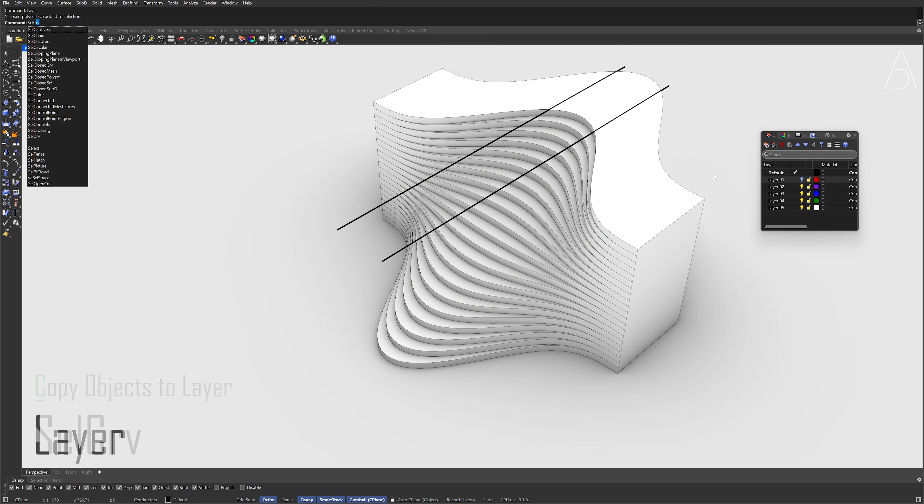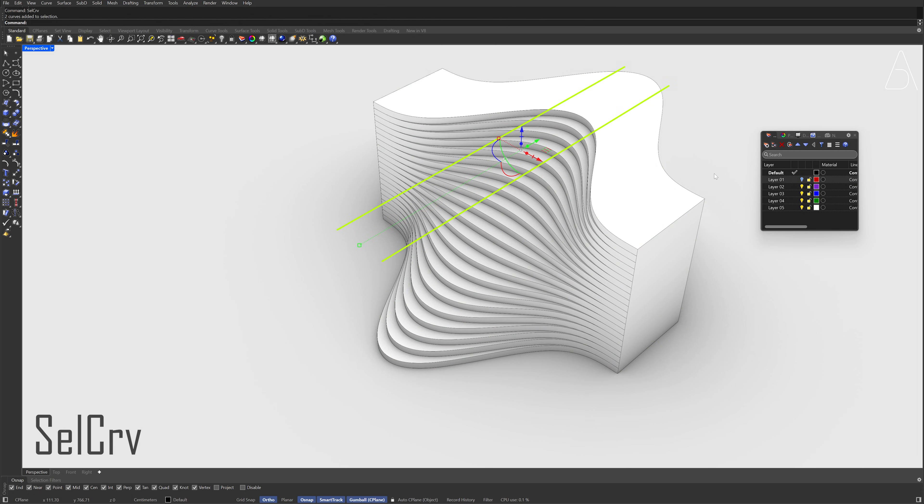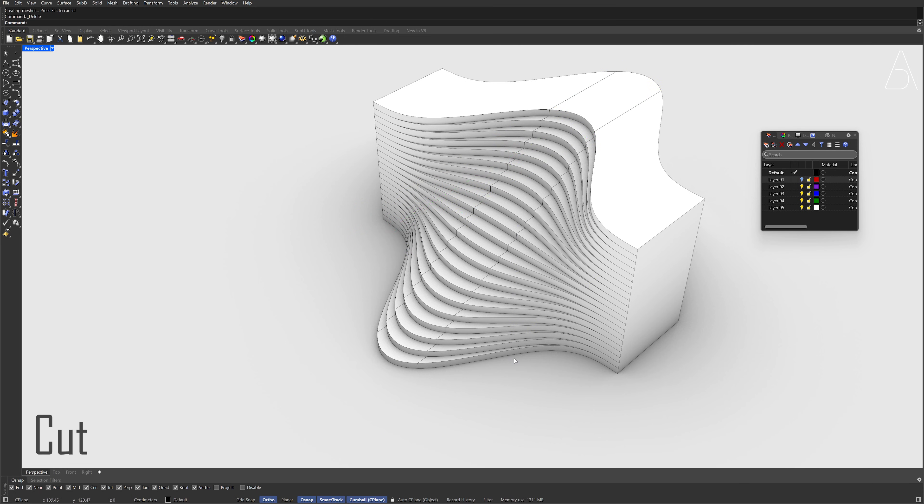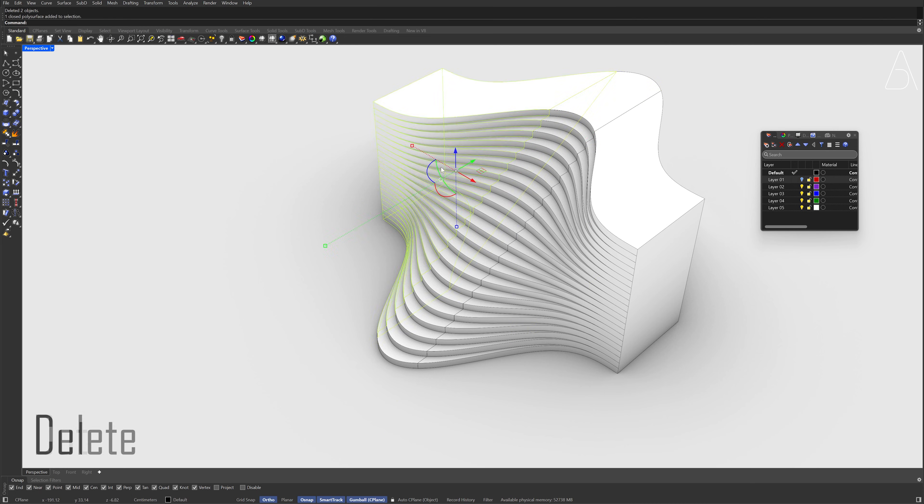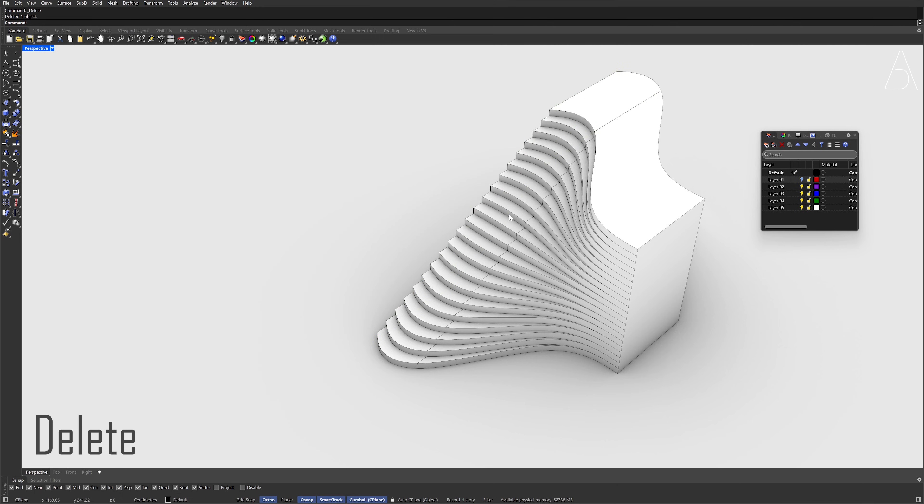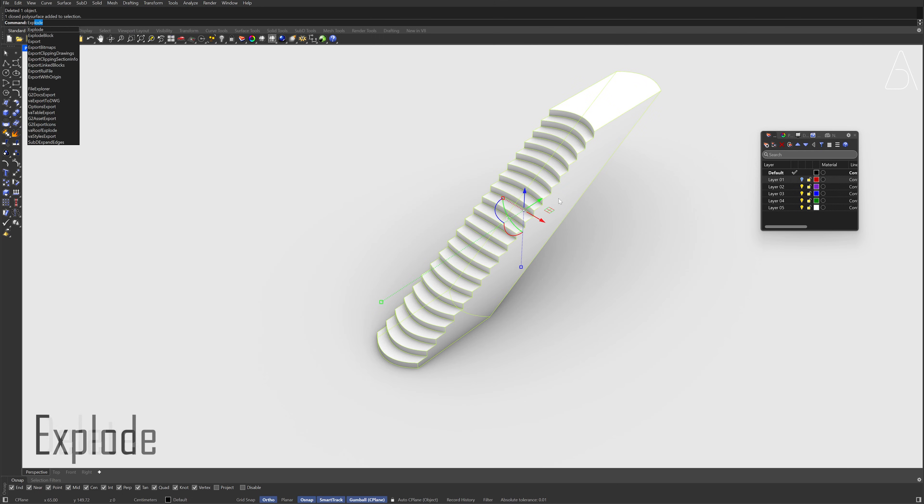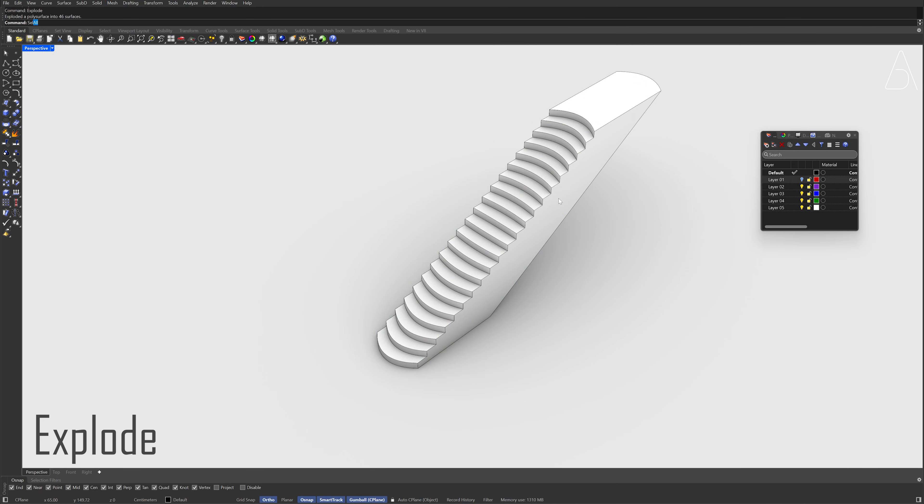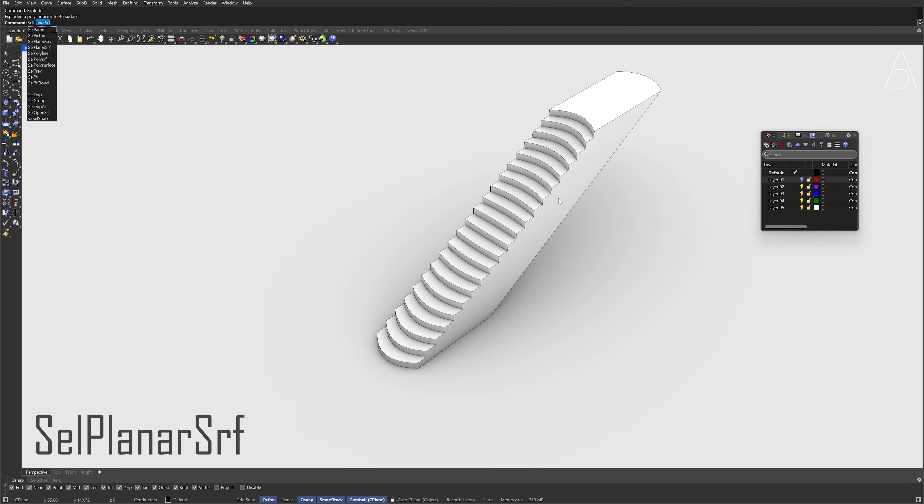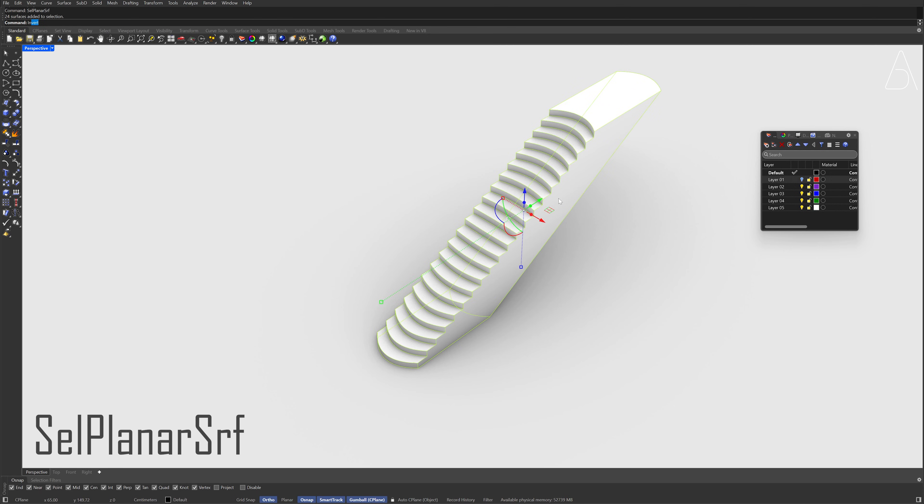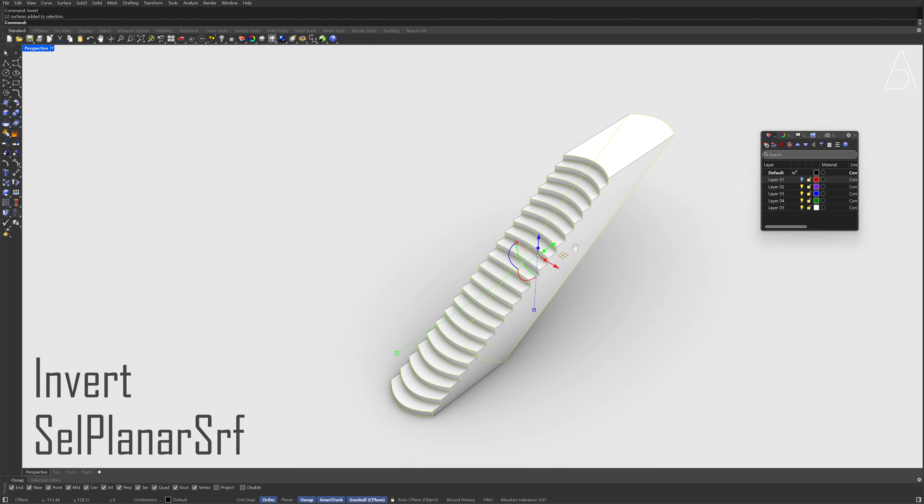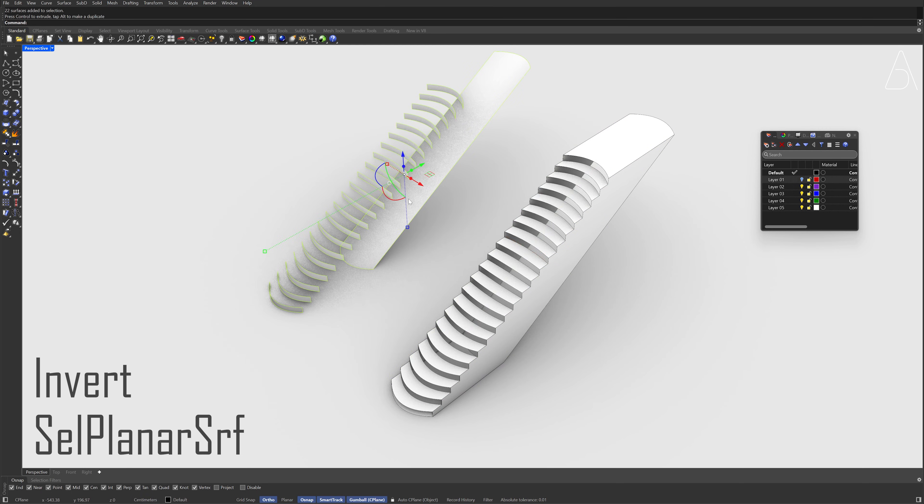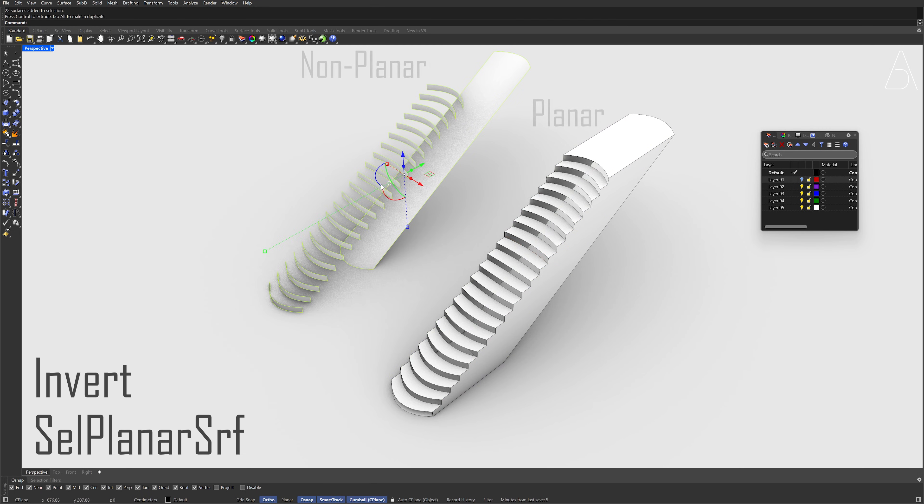Select Curves, Cut. Delete the lines, Delete. Explode, Select Planar Surfaces, Invert, Move. Delete.